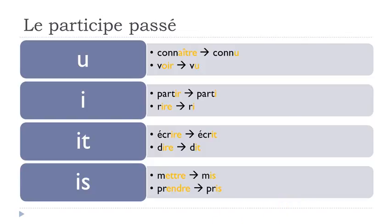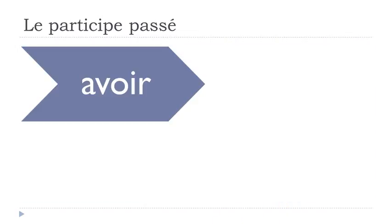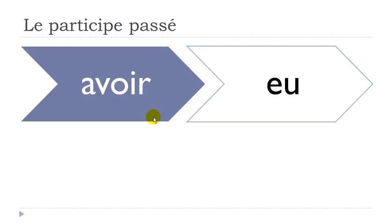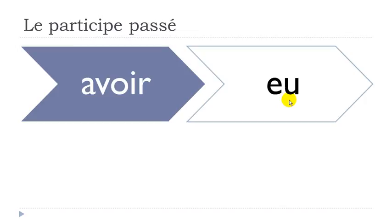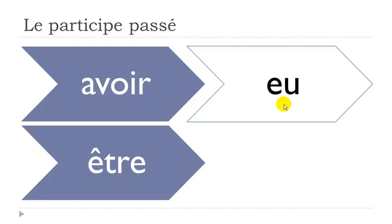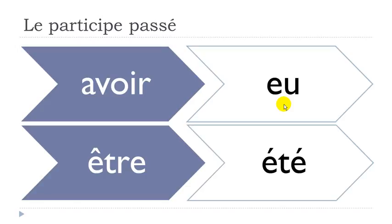Now we'll work on the two main verbs of the French language - avoir, to have. It will become E-U, so you will have to write this participe passé form like that, but you will have to pronounce it U. Remember, big difference between what you write and what you pronounce - you write it E-U, but then you pronounce it U. And then être is, well, it's a bit more simple in a way. So it's été - E accent aigu, T, E accent aigu - été.